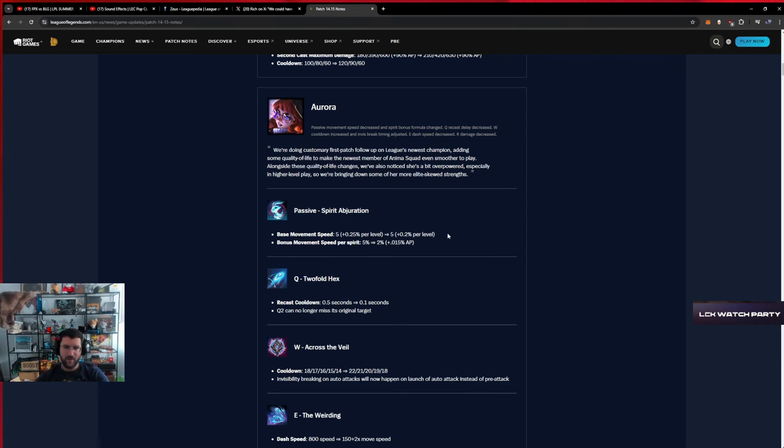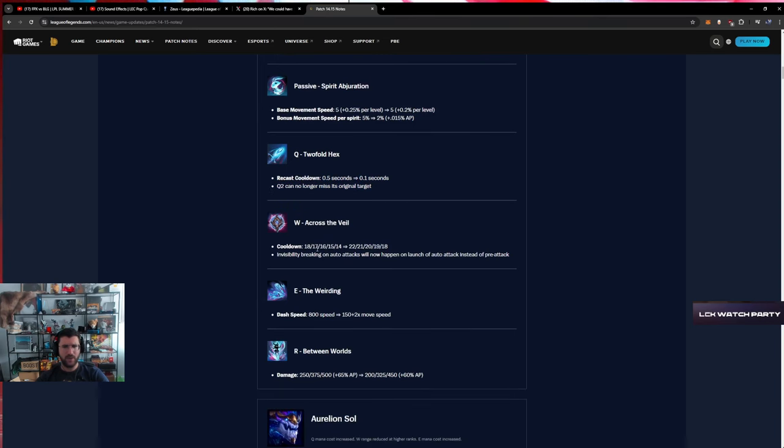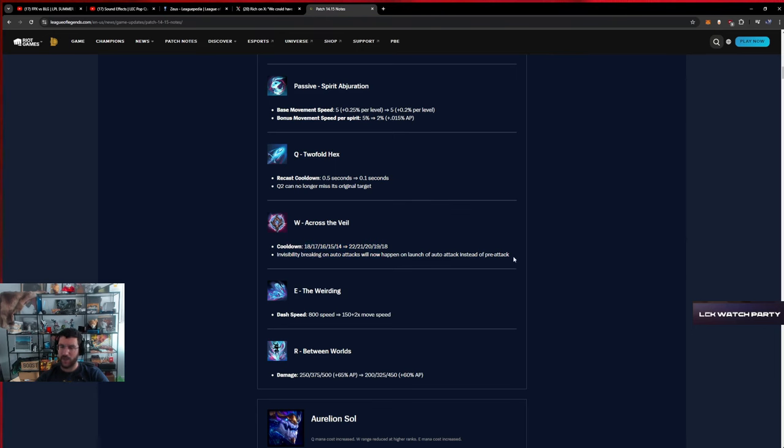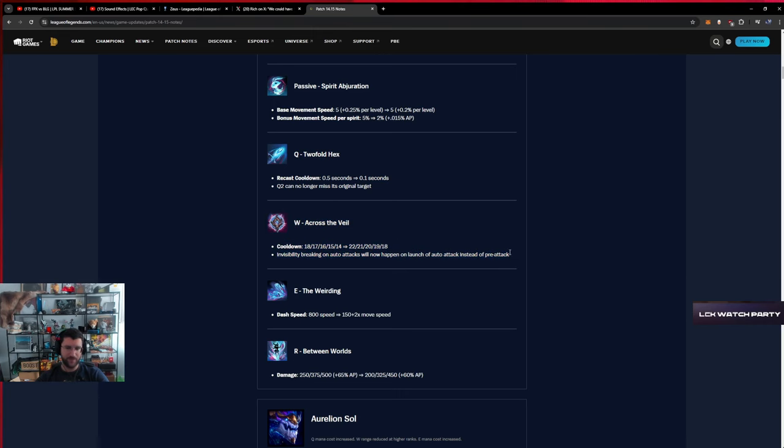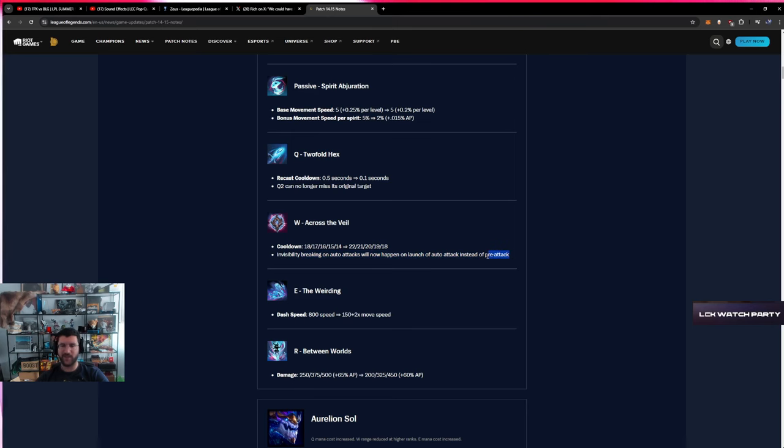Let's see, percent per level, bonus move per spirit, AP scaling okay. Recast cooldown 0.1, Q2 can no longer miss its original target. Cooldown up, invisibility break on auto attack will now happen on launch instead of pre-attack. That is a pretty big nerf, but also kind of crazy that it was like that in the first place.